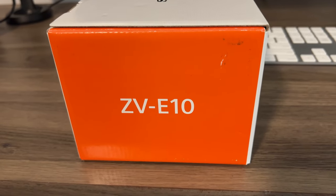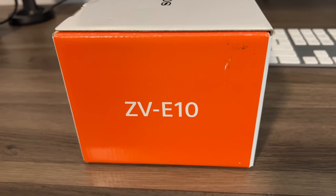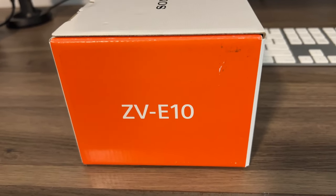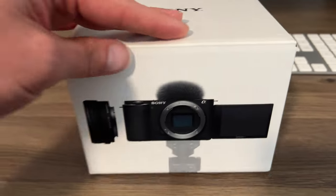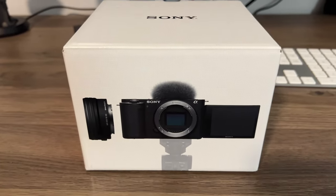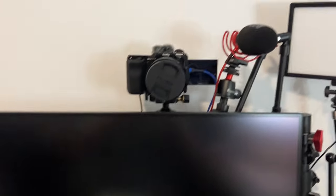Okay, so we're checking out the Sony ZV-E10. This is a nice little camera, and I've got it set up here.